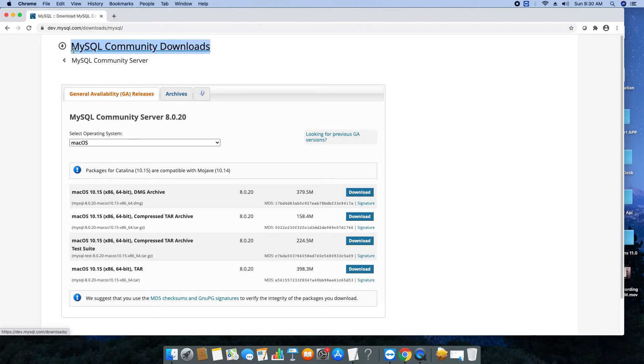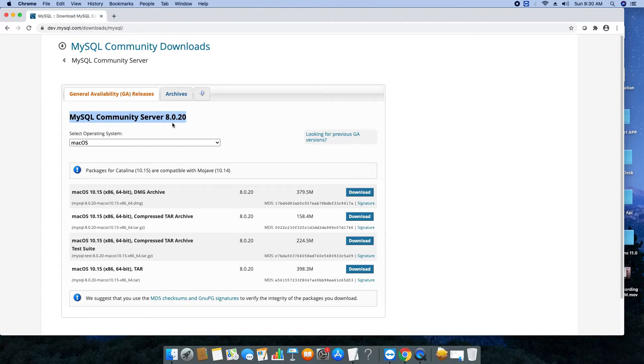Then you will be landed on this page and you can see the heading MySQL Community Downloads. This is the community version which is all free. So we are going to download for the Mac OS X, so in the dropdown we see Mac OS is selected.